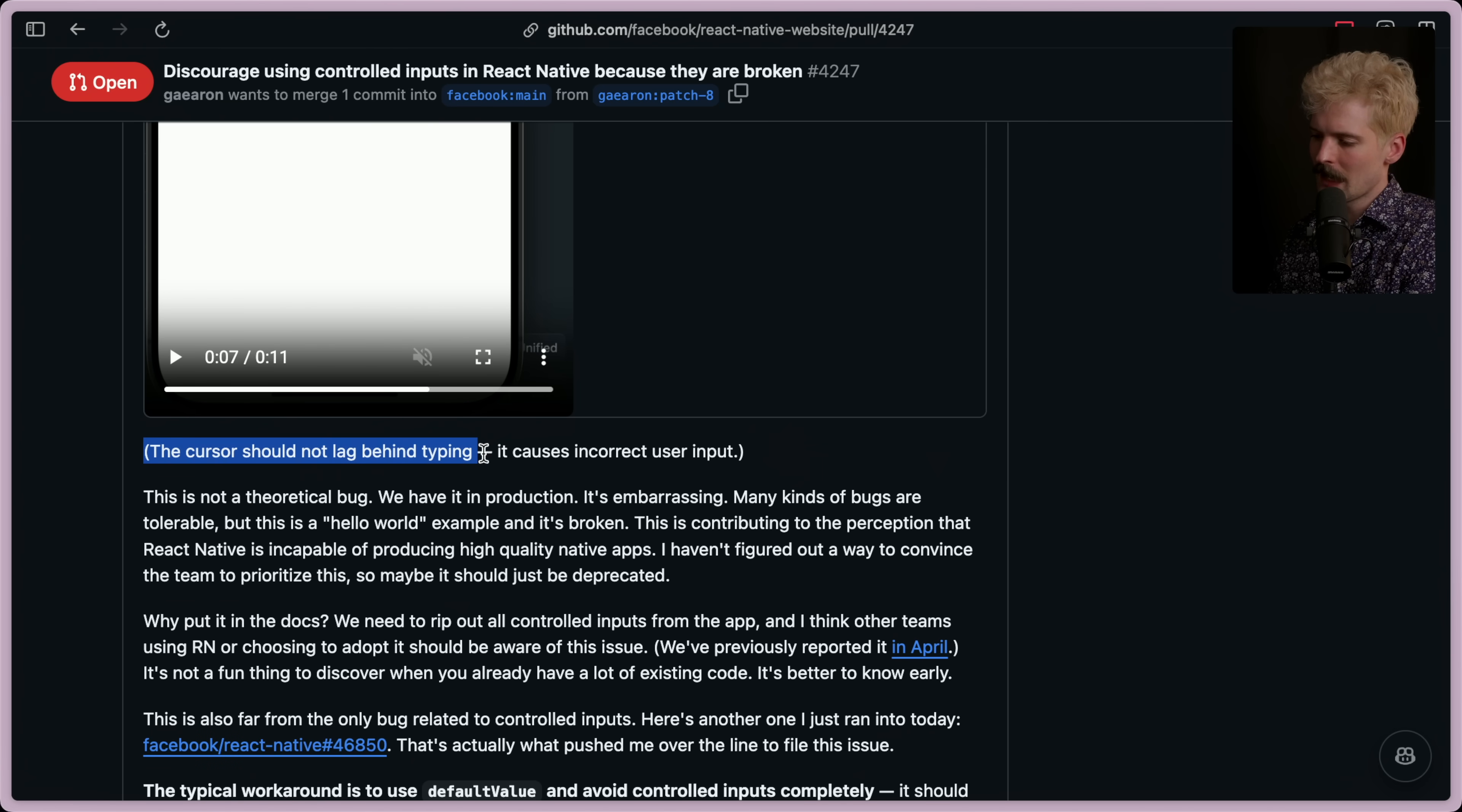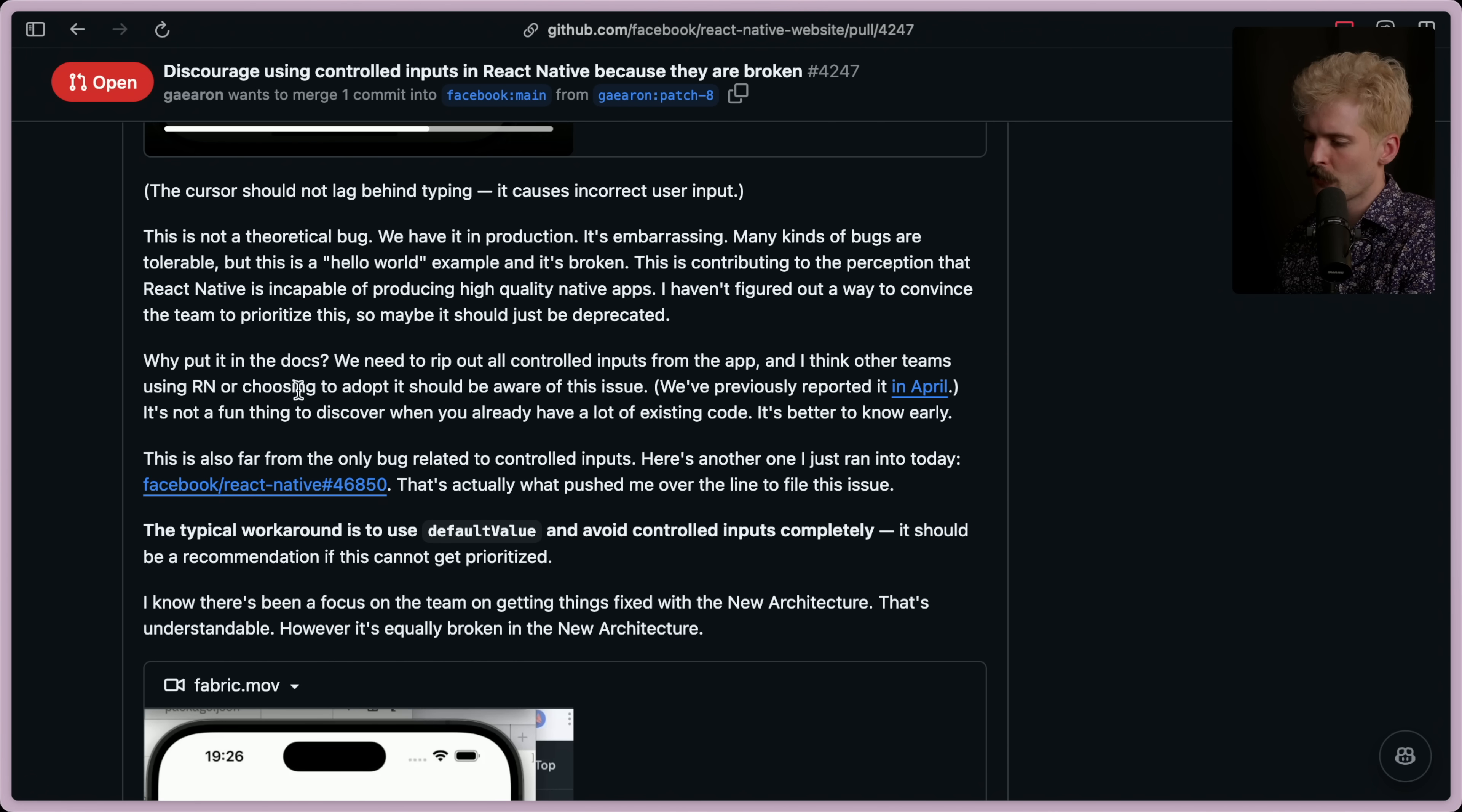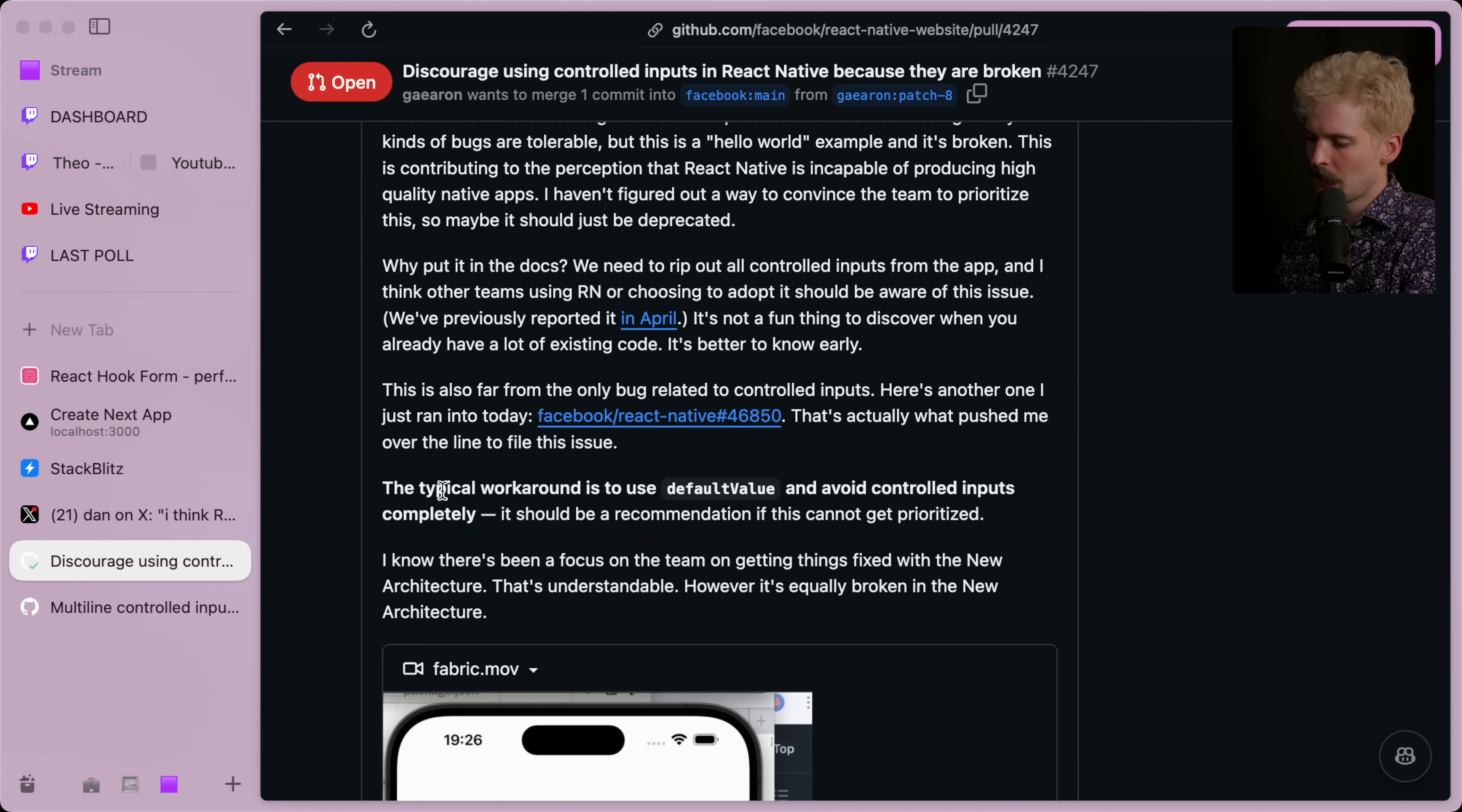The cursor should not lag behind typing because it causes incorrect user input. This is not a theoretical bug. We have it in production. It's embarrassing. Many kinds of bugs are tolerable, but this is a hello world example and it's broken. This is contributing to the perception that React Native is incapable of producing high quality native apps. I haven't figured out a way to convince the team to prioritize this, so maybe it should just be deprecated. Why put it in the docs? We need to rip out all controlled inputs from the app. And I think other teams using React Native or choosing to adopt it should be aware of this issue. We previously reported it back in April. It's not a fun thing to discover when you already have a lot of existing code. It's much better to know early. And this is far from the only bug related to controlled inputs. Here's another one I just ran into today. This is actually what pushed me over the line to file this issue.